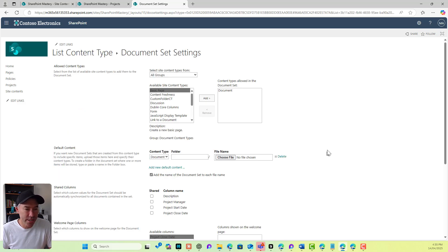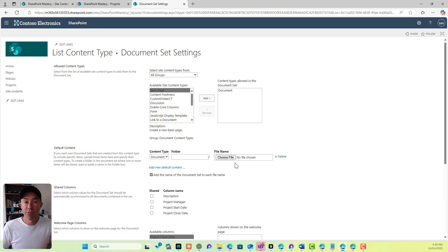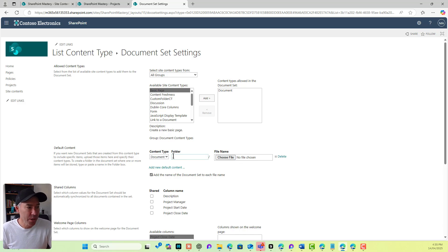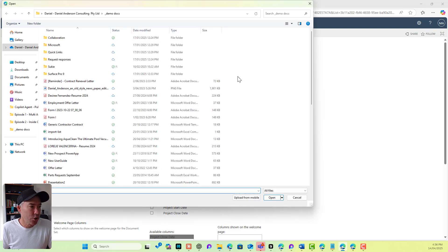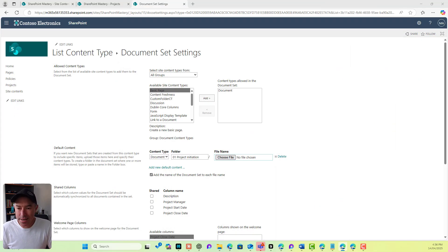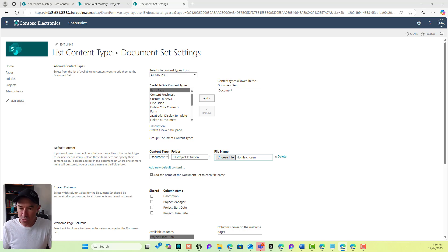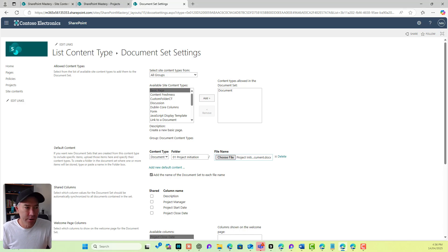There's a section called default content. We can specify some files that we want every single project to start with, and we can have a structure where these documents sit inside folders. So we might have a folder called 'Project Initiation'. I've got a template — a project initiation document — that we're going to add. I'm going to choose that file and put it in the folder called 'Project Initiation'.